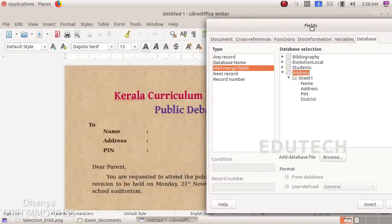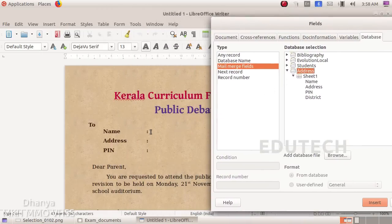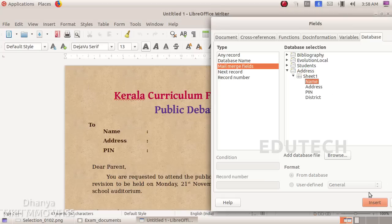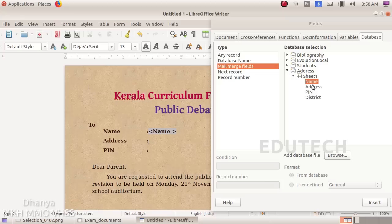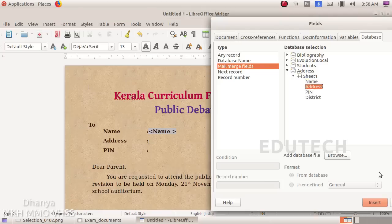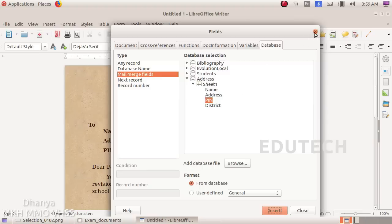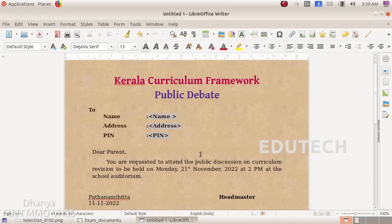Now if we click here, we can click on the Name button and click on the Insert button. Here we can select the Name and click on the Insert button. Here we can select the Address and double click and select the Insert button. Here we can select the Pin and select the Insert button. Here we can click on the District and close the dialog.